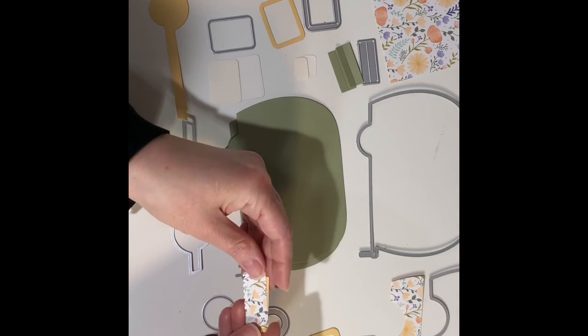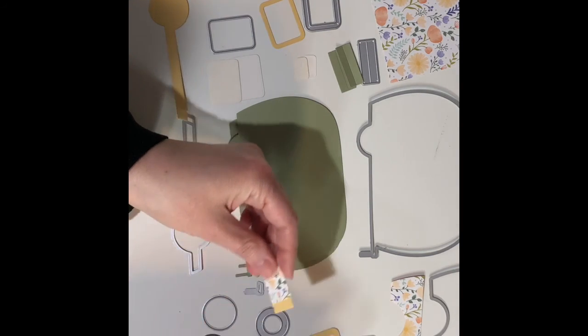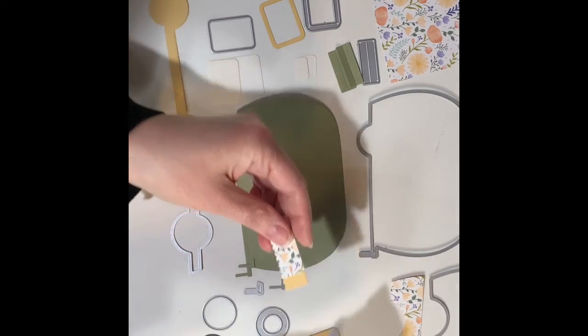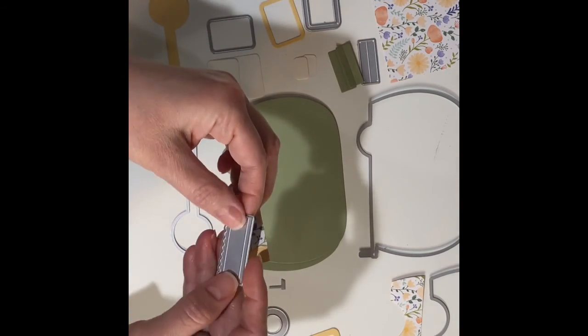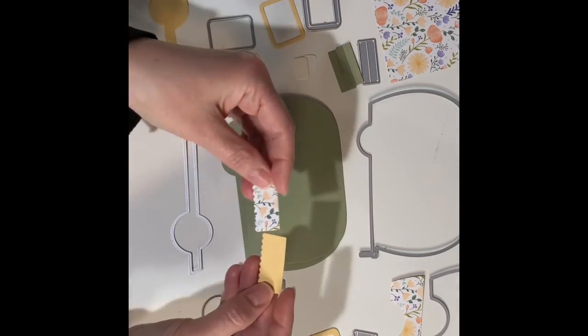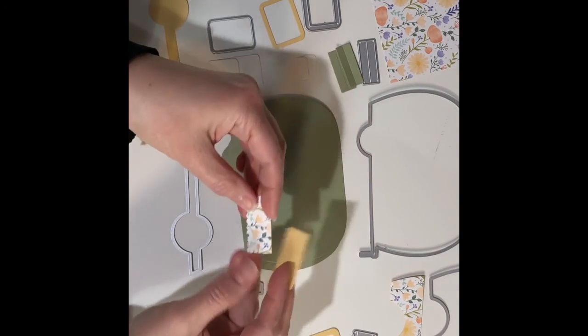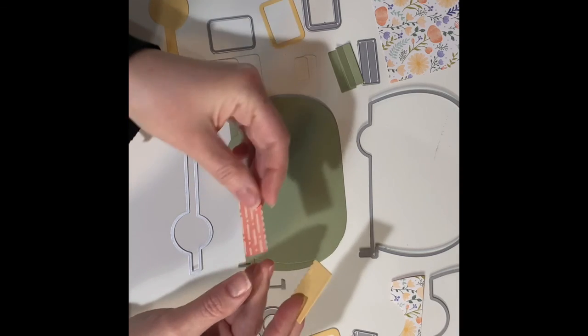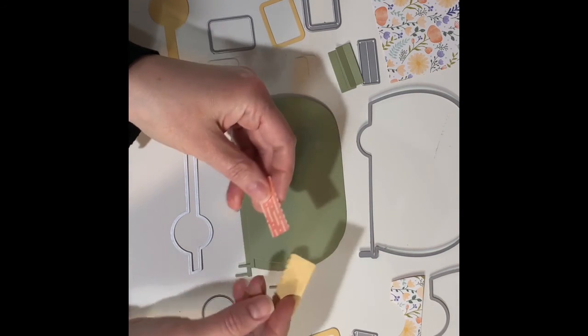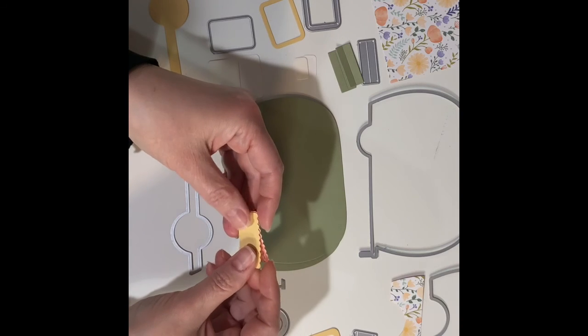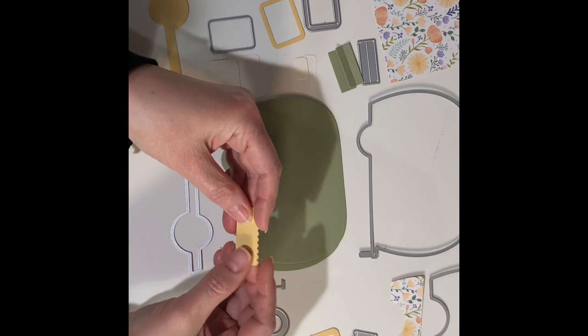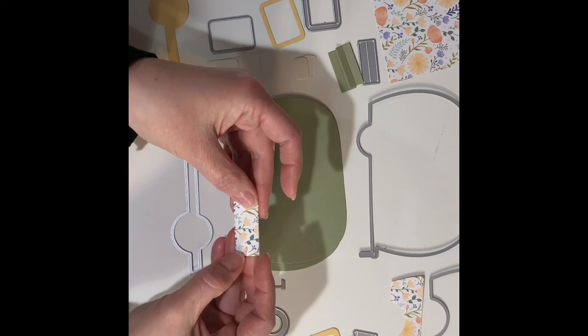It has little score marks on it so that you can fold it a little bit easier. I've cut two pieces because this is double-sided decorative paper and I don't want this bottom part to show, so I'm going to use this as a liner so that you can't see that other color underneath.